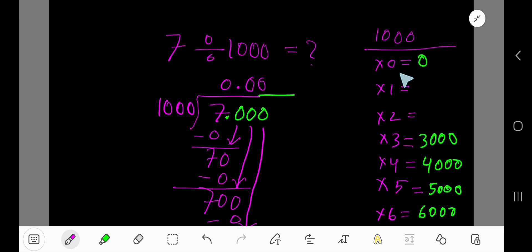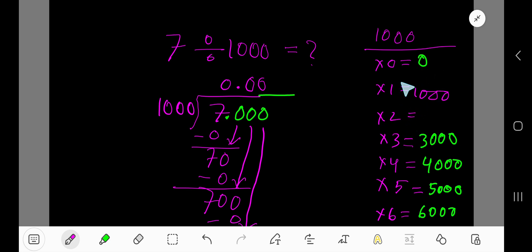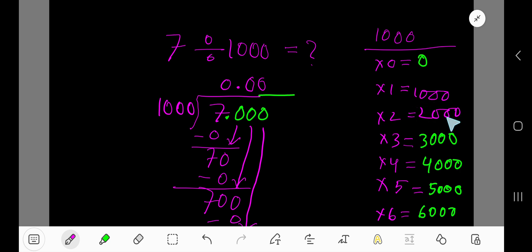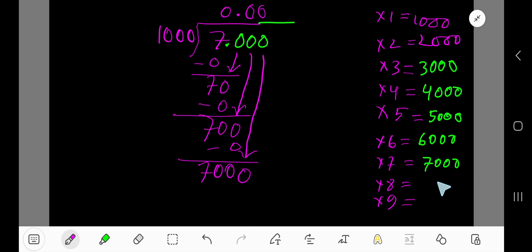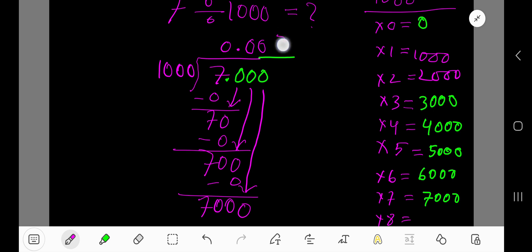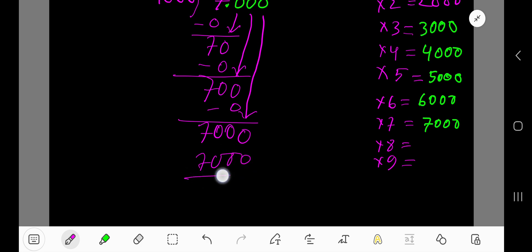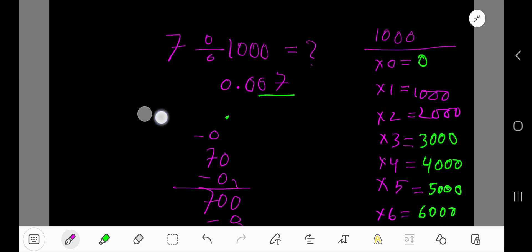One thousand times zero is zero. One thousand times one — add one thousand to the previous step: zero plus one thousand is one thousand. One thousand times two — add one thousand to get two thousand. Add one thousand again to get three thousand. We have 7000 here, and in this process we reach seven thousand, so one thousand goes into seven thousand seven times. Subtract seven thousand and you get zero. The answer is 0.007.